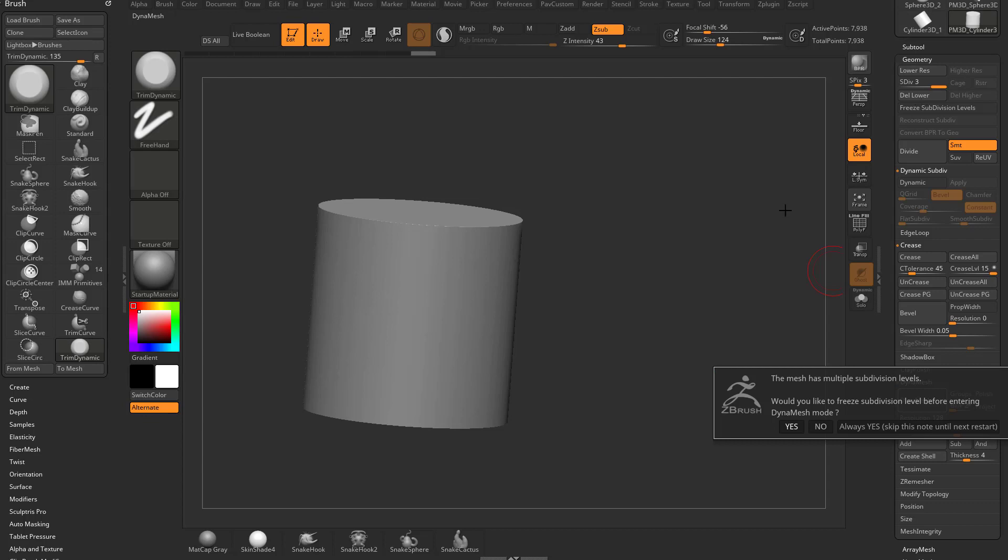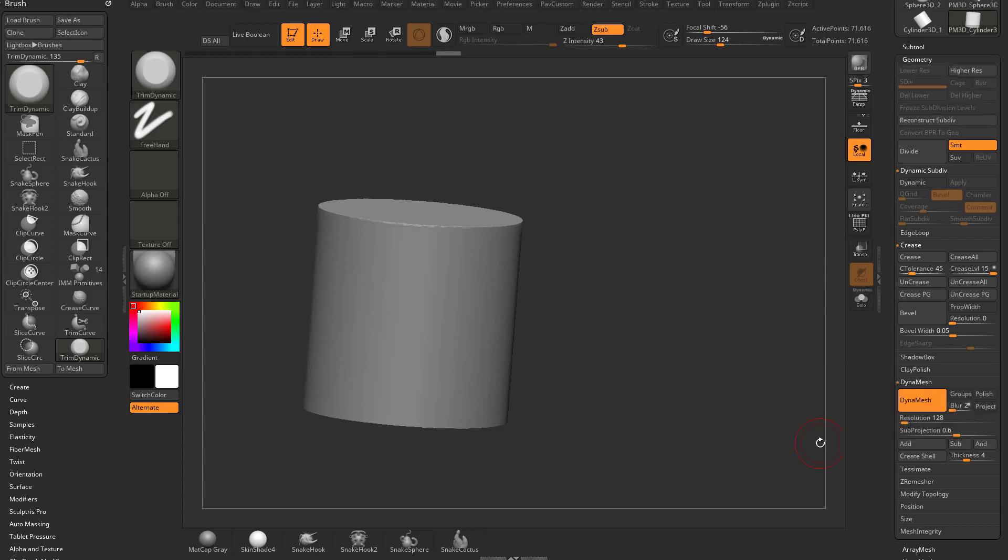So in this case, when I'm going from a subdivision history object to dynamesh, I don't click always yes, I always click no. I'm going to say no, and I actually honestly wish there was an always no option.